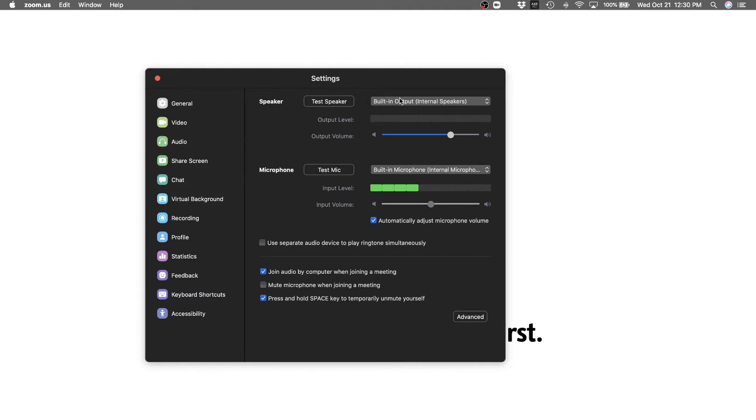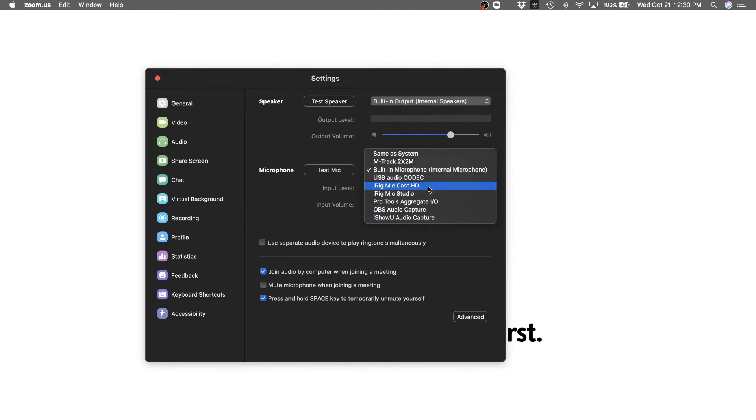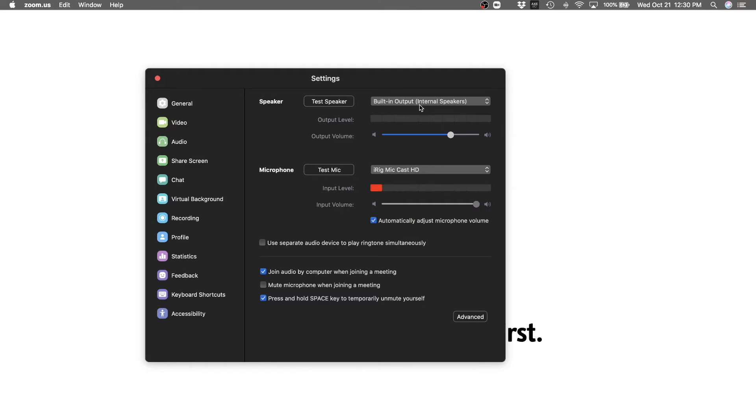Then you've got built in output here for speaker and for microphone. But we're going to choose iRig Mic Cast HD as the microphone and as the speaker.